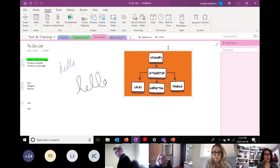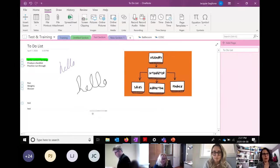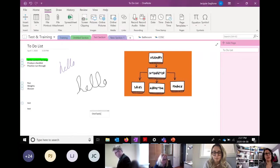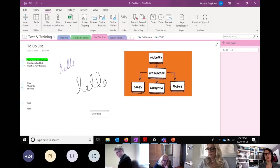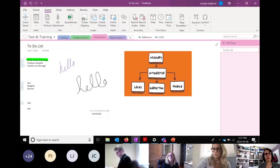There is a really great add-in called OneTastic — I believe the URL is getOneTastic.com, but just search OneTastic. There are all sorts of different add-ins you can get from OneTastic.